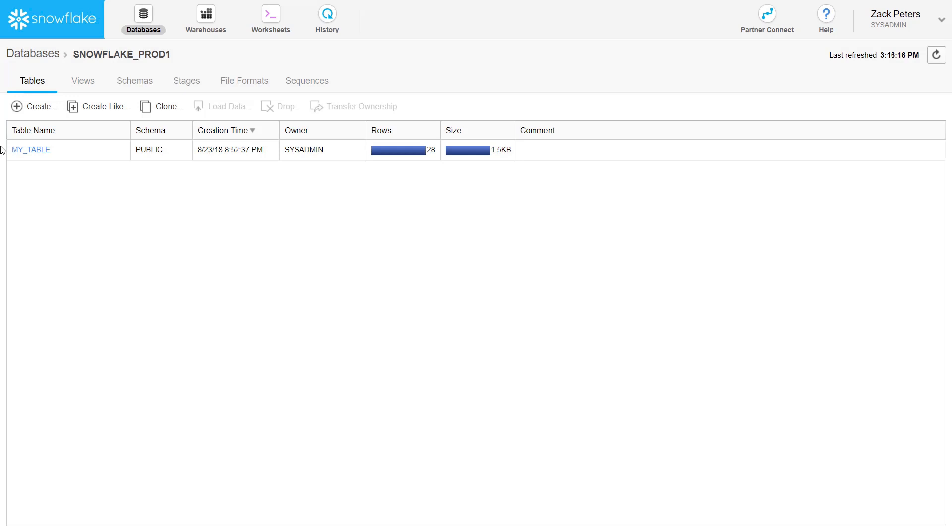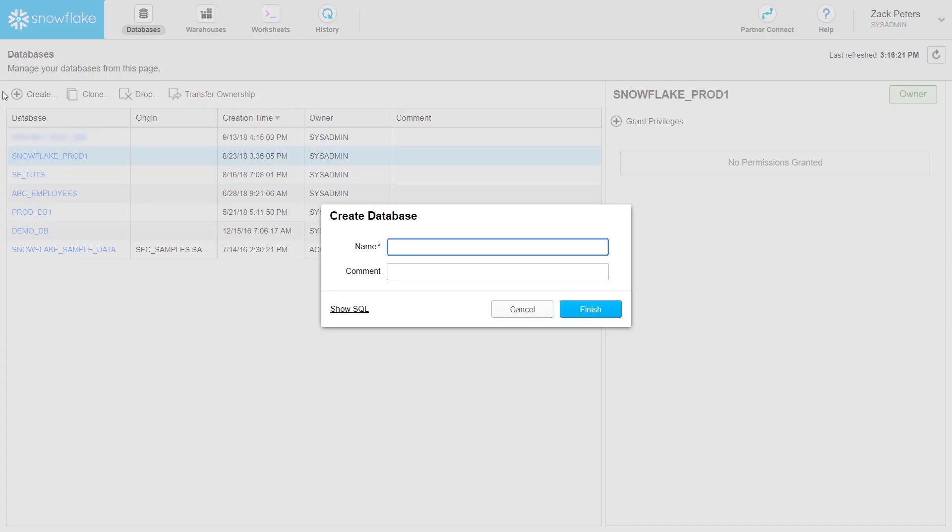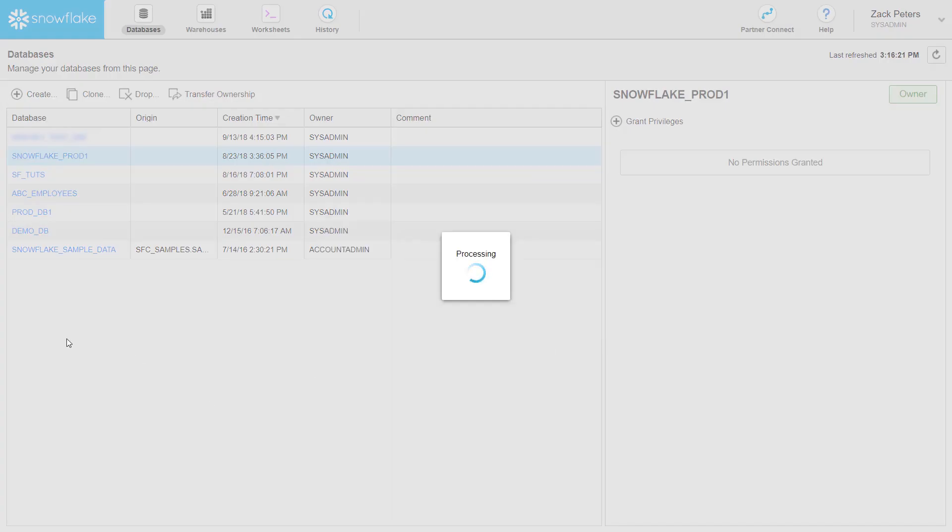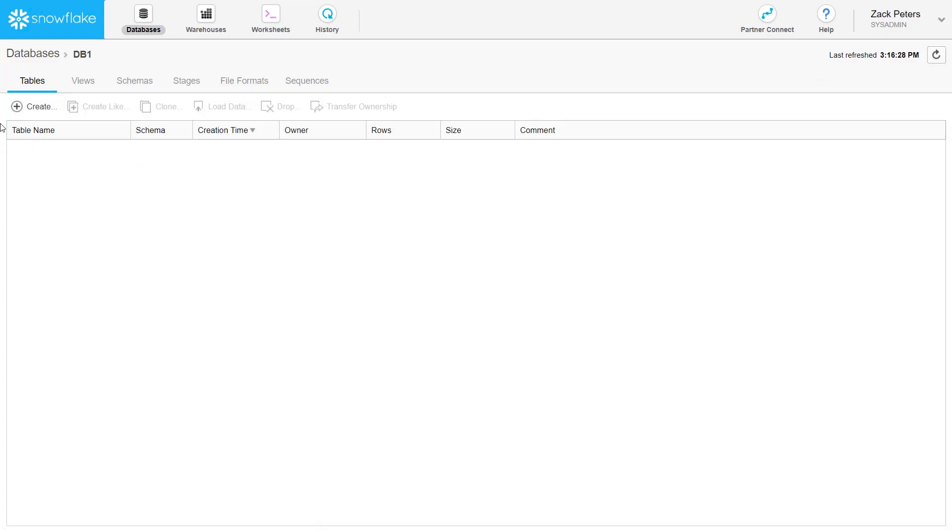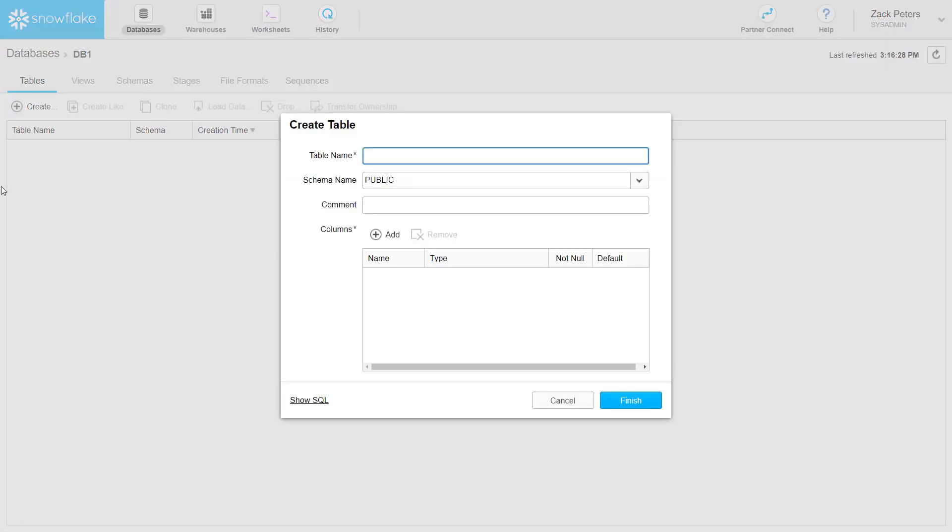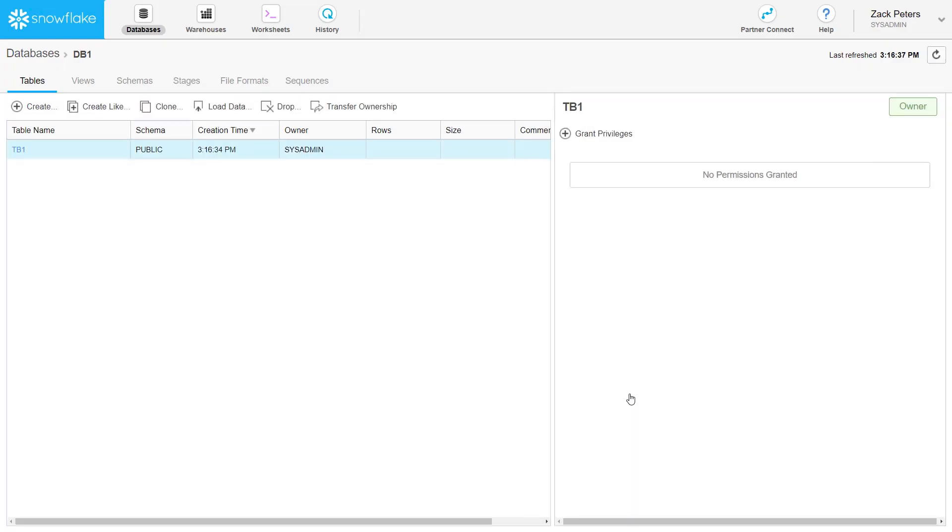If your role has the necessary privileges, you can create and manage objects in the database, such as schemas, tables, and views. Try creating a database and table to see how quick and easy it is. Note that the public schema was created automatically and the table was created in this schema by default.